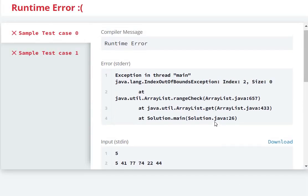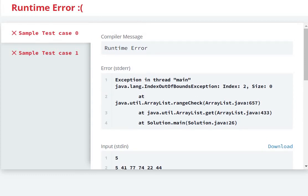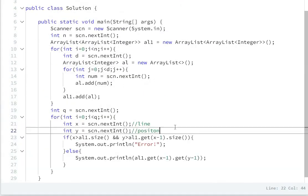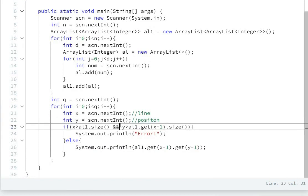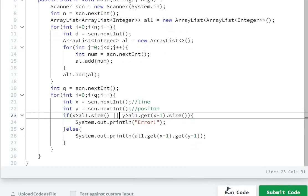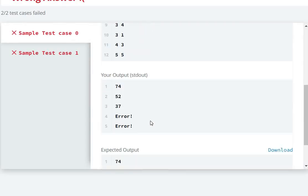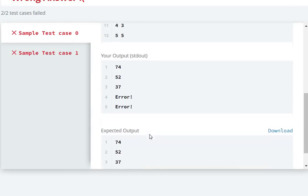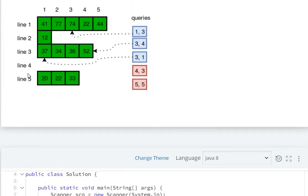We get an IndexOutOfBoundsException at line 26. After fixing that error, we run again. The output shows: ERROR, 74, 52, and 37. But there's a spelling mistake in 'ERROR'.